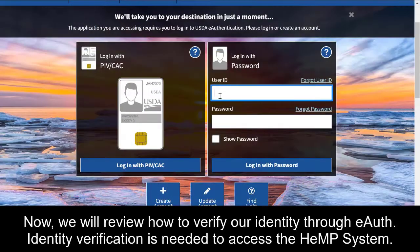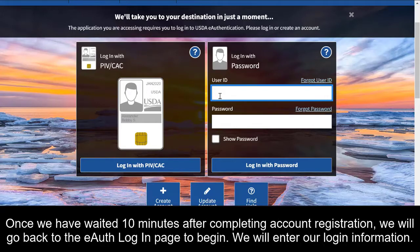Now we will review how to verify our identity through eAuth. Identity verification is needed to access the Hemp System. Once we've waited 10 minutes after completing our account registration, we will go back to the eAuth login page to begin.